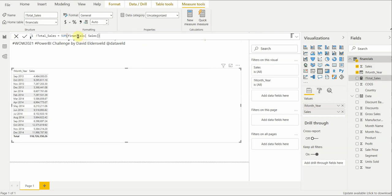I'll talk briefly about implicit vs. explicit measures. Implicit measures are the auto thing that Power BI does — it's limited in what you can do. Especially if you're going to use a measure a lot, it's just better to create an explicit measure on a value field. I'll leave it at that.